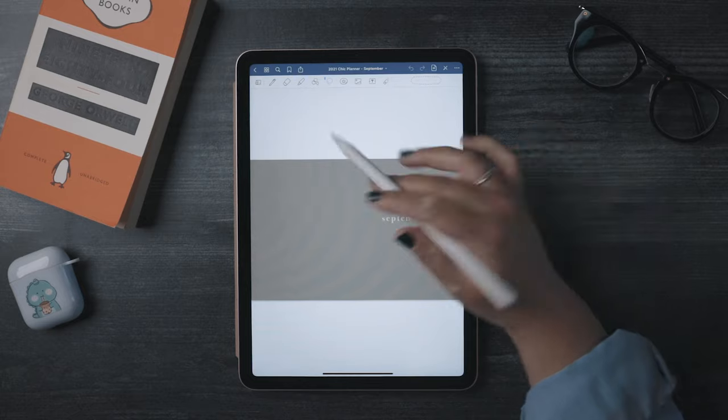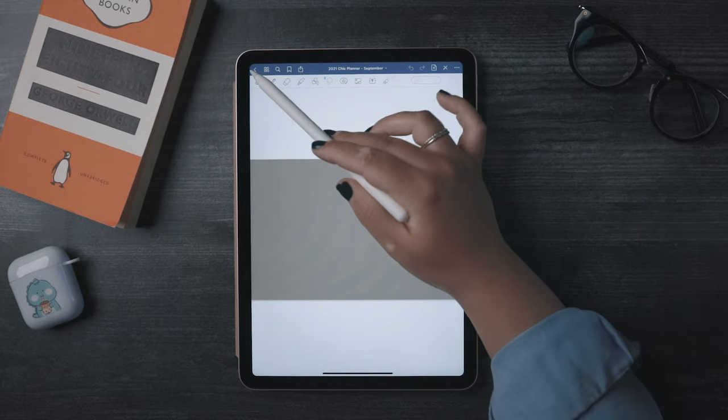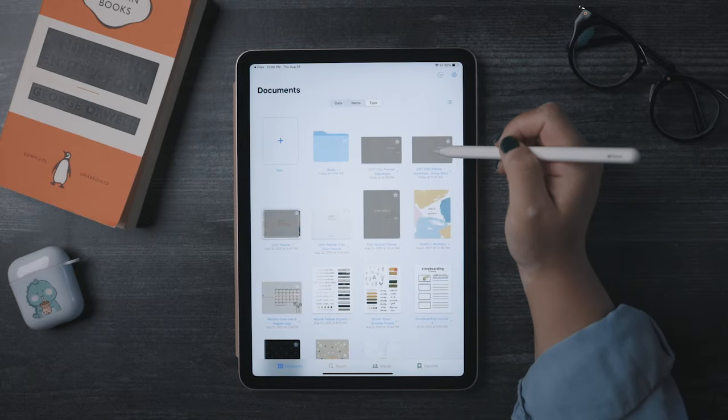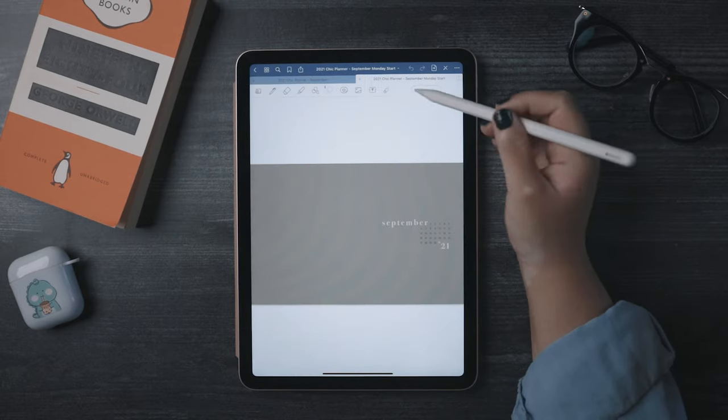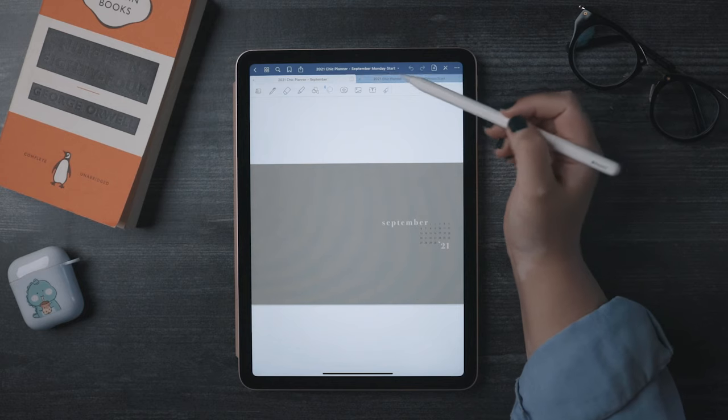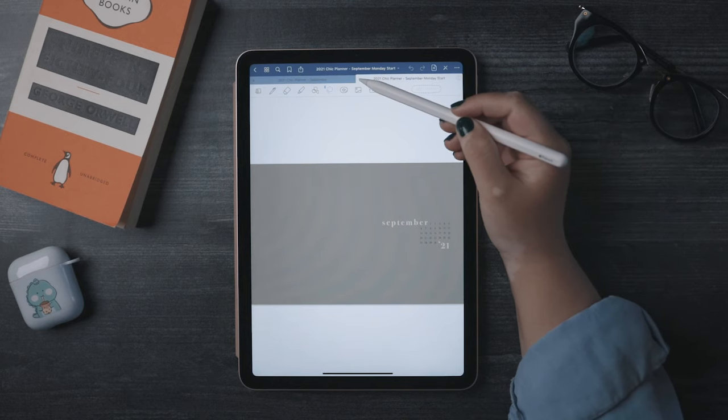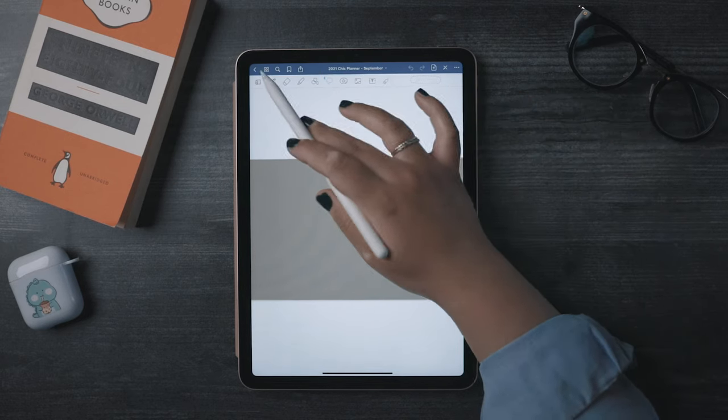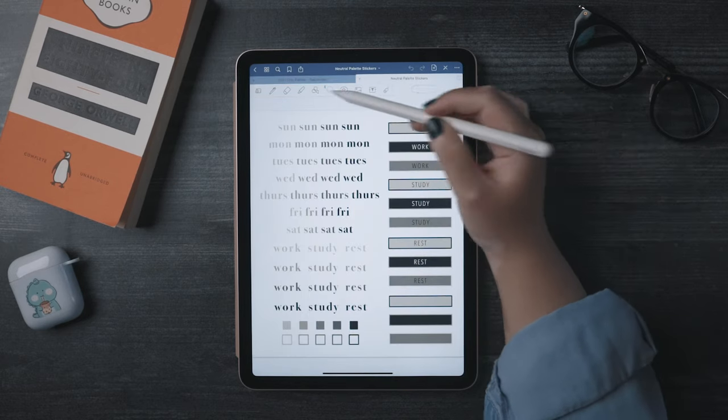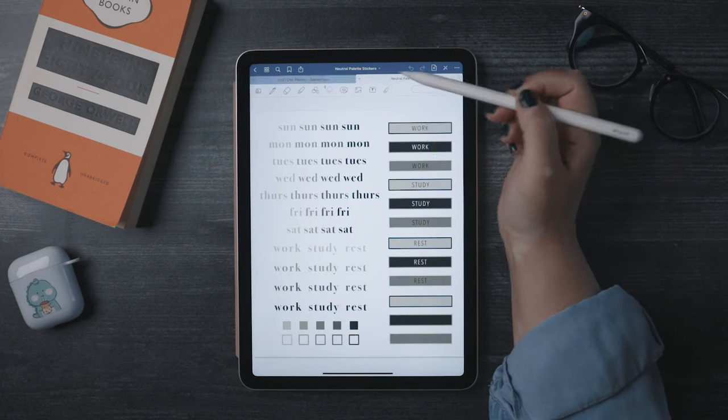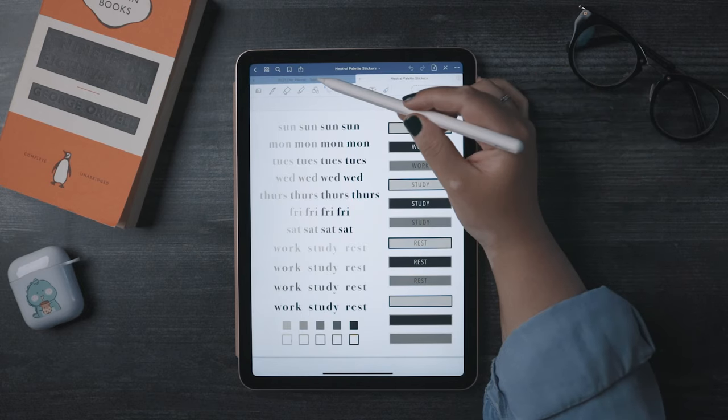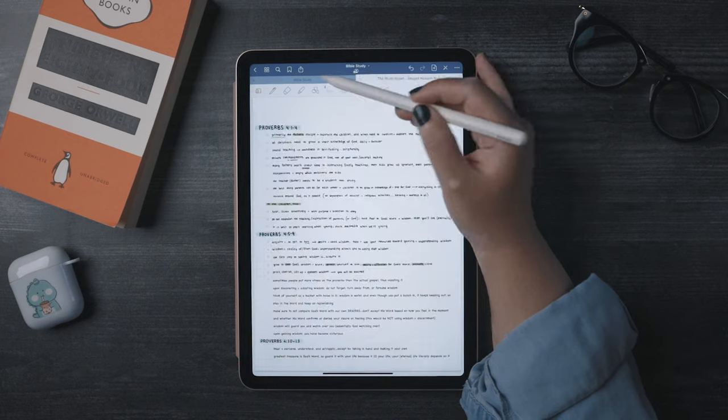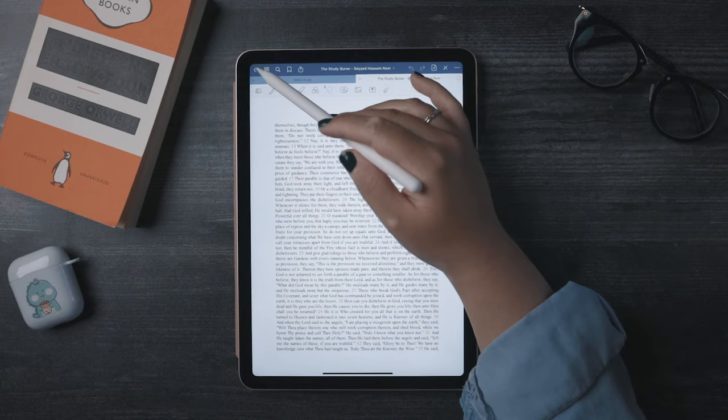You can also move the toolbar to the bottom. You can change the scrolling direction of your document and other things. A perk of GoodNotes is that it has the option to open multiple documents in different tabs, so you can easily switch back and forth between like a sticker sheet document and your planner. Or if you're a student, maybe a textbook and notes.